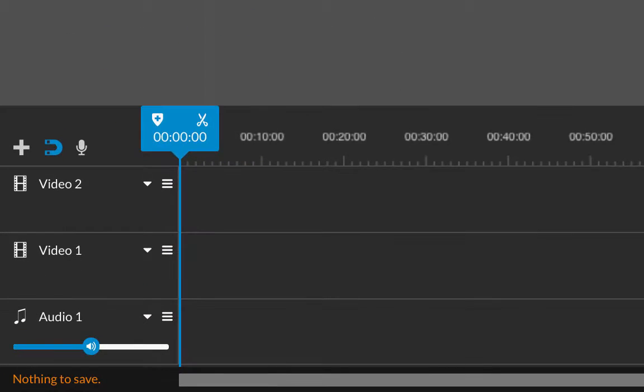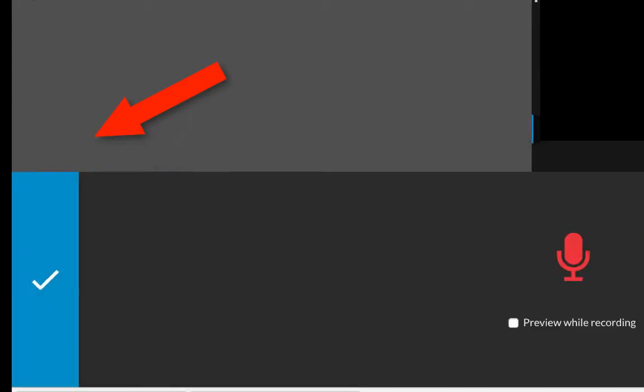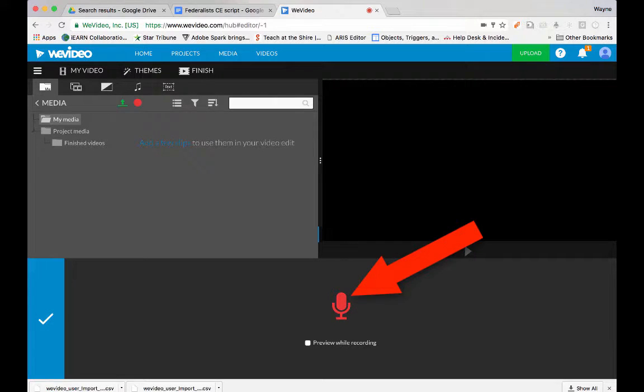Down here, click on the little microphone, and allow your computer to use the microphone if it asks, and then click on the red microphone.